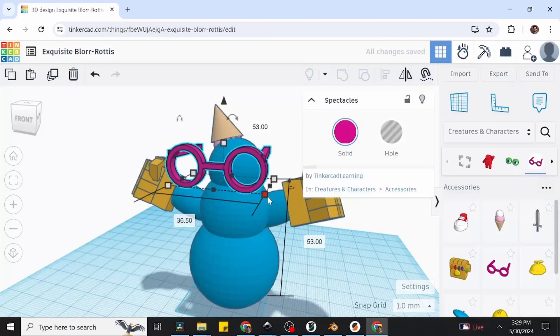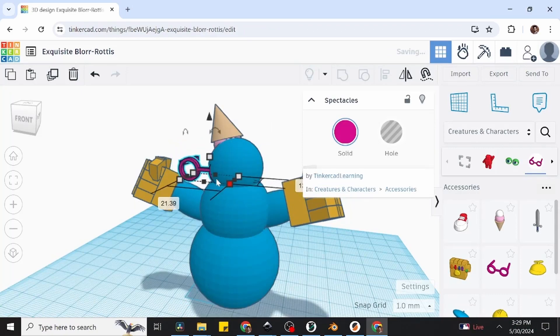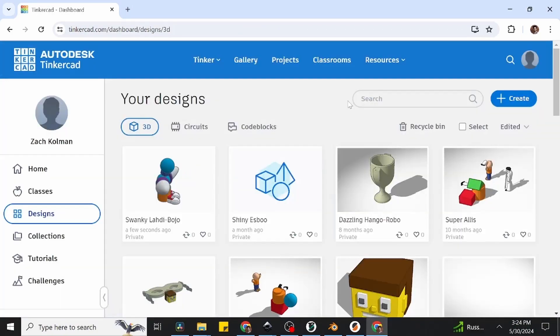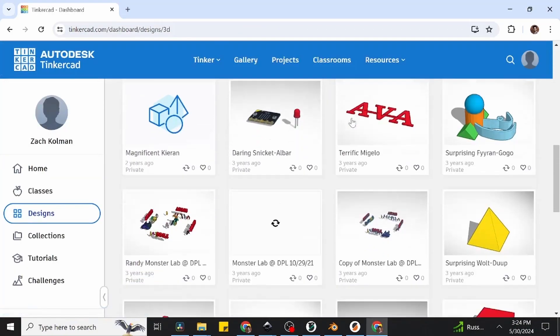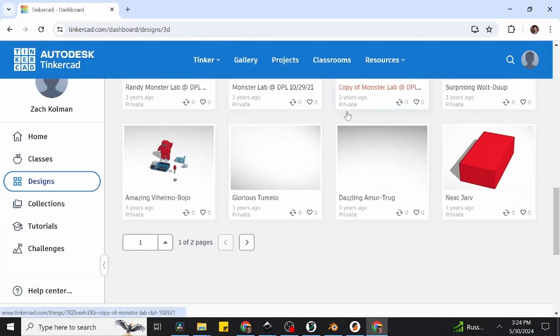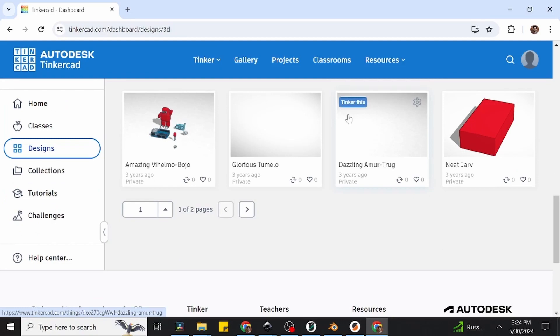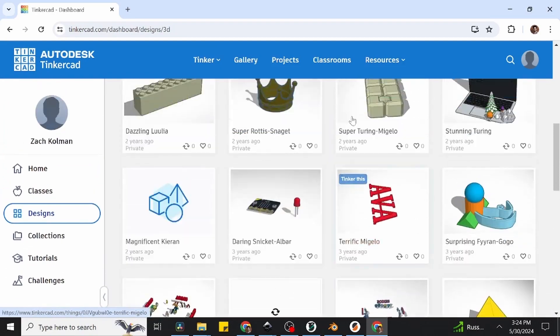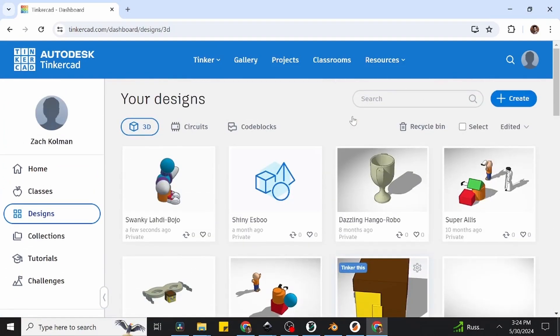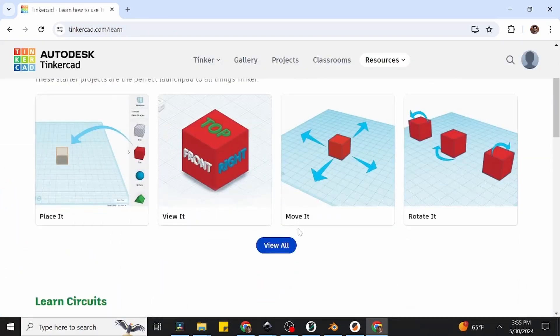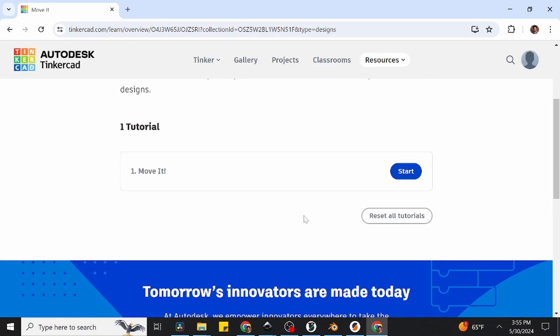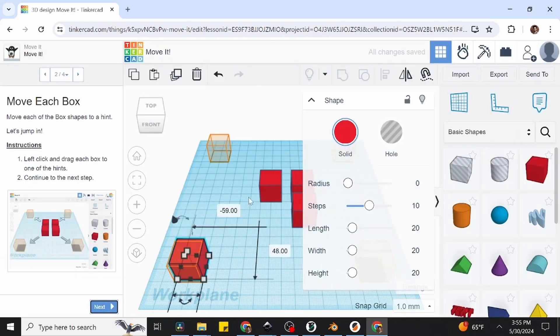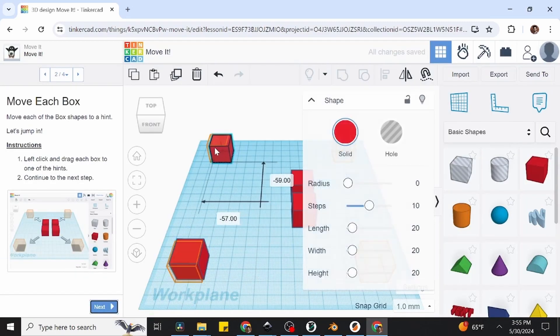You simply make an account, and you can start modeling. The best part is that all of your projects are stored on your account, meaning that you can access any of your work on any computer simply by logging in. There are also many fantastic tutorials incorporated into Tinkercad itself, meaning you don't even have to leave the website to start learning.